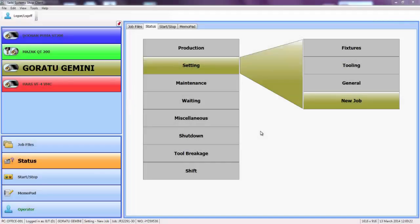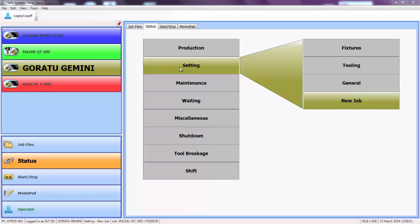Here we are looking at the machine monitoring module on the shop floor terminal. On this status screen we have a series of downtime categories on the left hand side with subcategories on the right which have been defined by the customer. We are currently recording that the machine is not running because we are setting a new job. This status was triggered because we started a job on the electronic work queue.